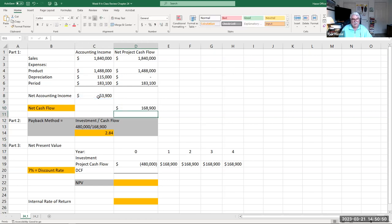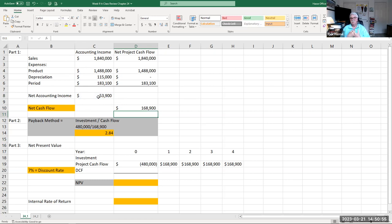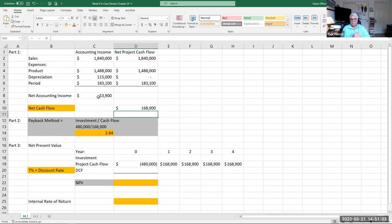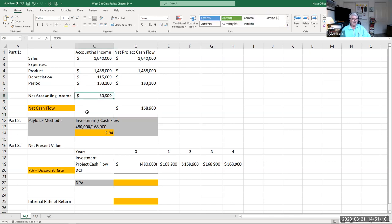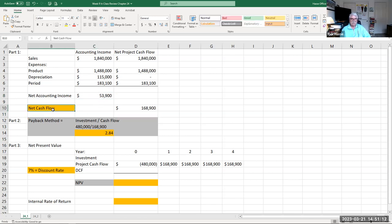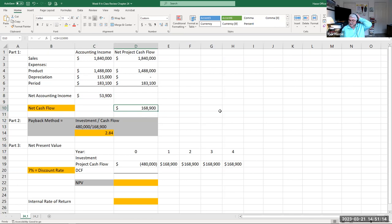The net cash flow generated from this investment is taking the accounting income and adding to it depreciation, which is $115,000. Why are we adding in depreciation? Because it's a non-cash expense. Depreciation is an expense that you're allowed in your business to depreciate the assets, but you're not writing a check. It's a non-cash expense. So truly your accounting income is $53,900, but your net cash flow per year is $168,900.